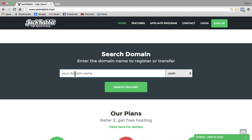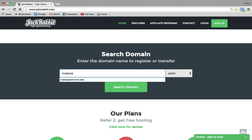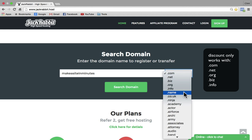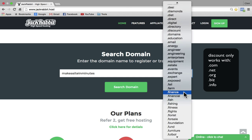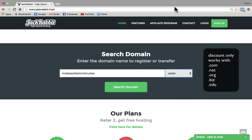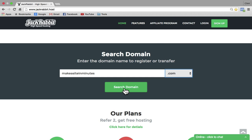For the sake of this tutorial, I'm going to call mine makeasiteinminutes.com. You can use whatever you want — just make sure that you keep it simple so that when you tell people about your website, they'll be able to remember it. There are all kinds of TLDs that you can choose from. I'm just going to keep it simple and go with .com, and I'm going to click on search domain.